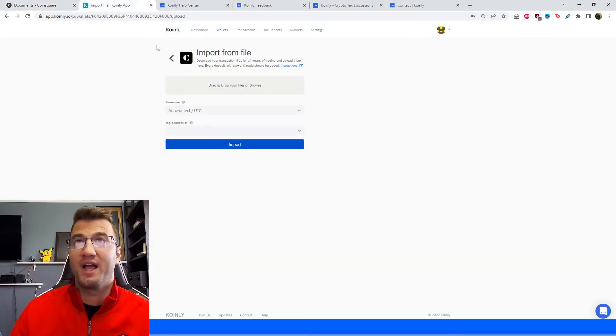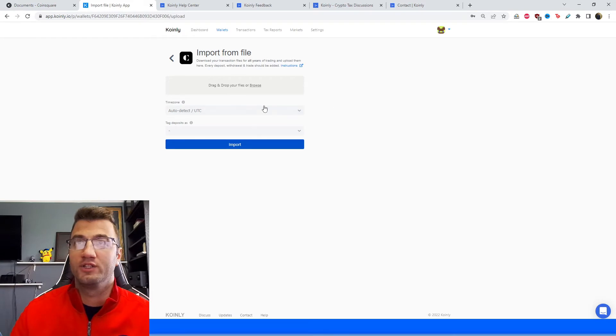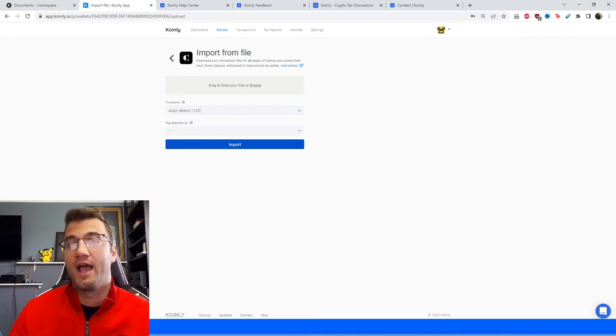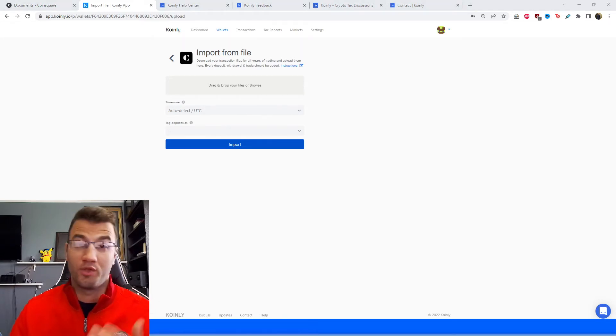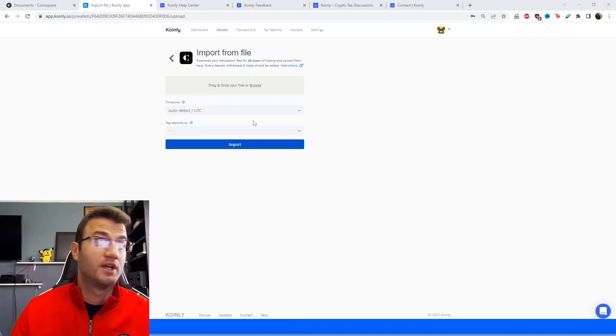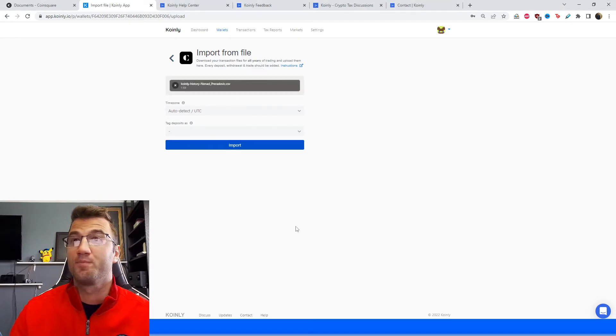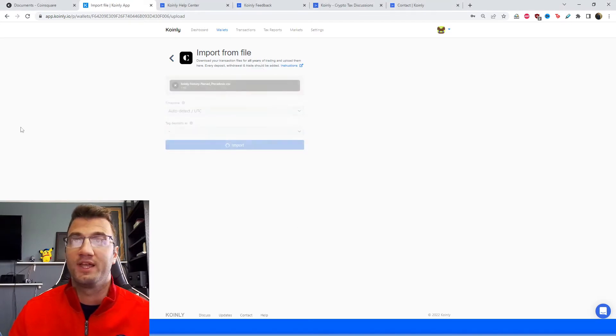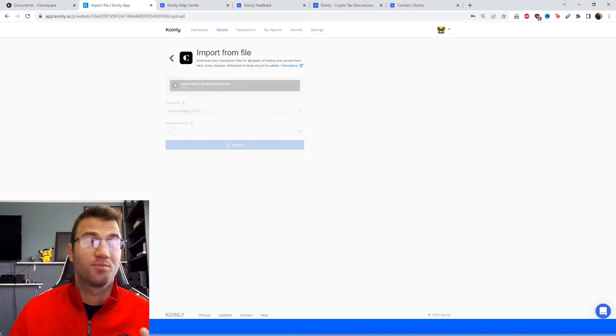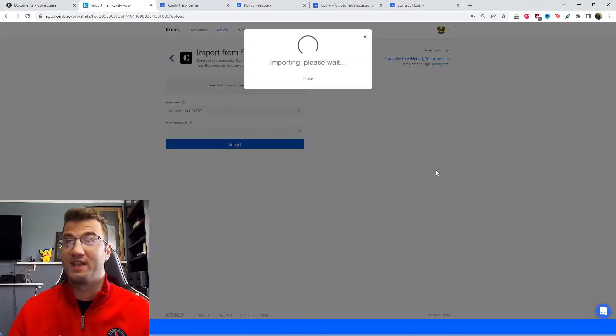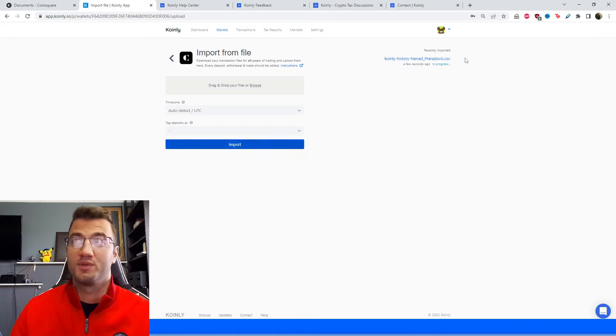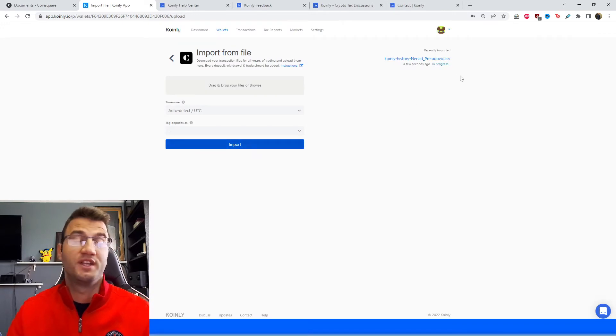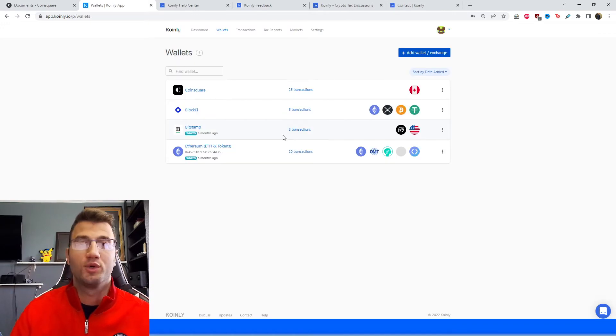Once you have that downloaded, you're going to head back into Coinly and then you're going to drag and drop that file or those files into here and then you're going to click import. And it's pretty much as simple as that. Your transaction history will start getting imported into Coinly.